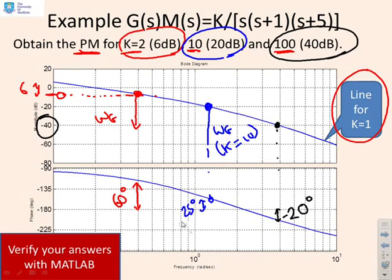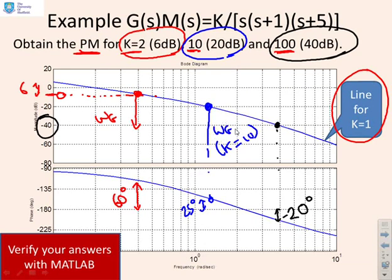So we've shown this crude method — crude in the sense of eyeballing numbers without precise axes — has given us the correct values for the margins. We didn't need to keep re-sketching the gain plot; all we needed was to recognise that the equivalent crossover frequency is the intercept with a different horizontal line, where that line depends on k: if k corresponds to 6 dB, find the intercept with minus 6 dB; if k corresponds to 20 dB, find the intercept with minus 20 dB.